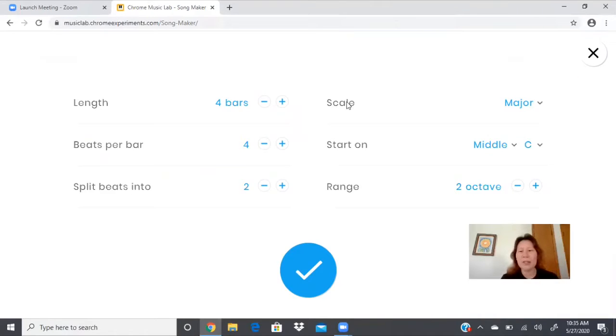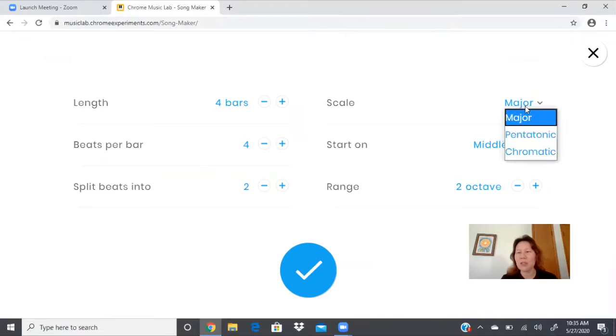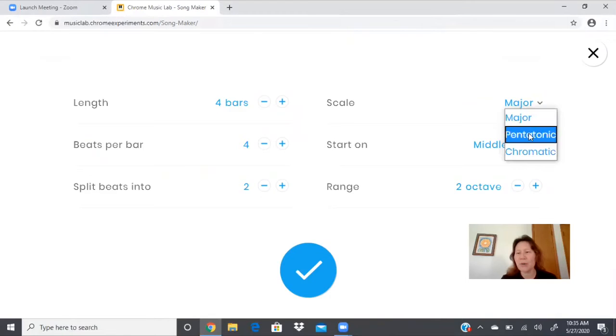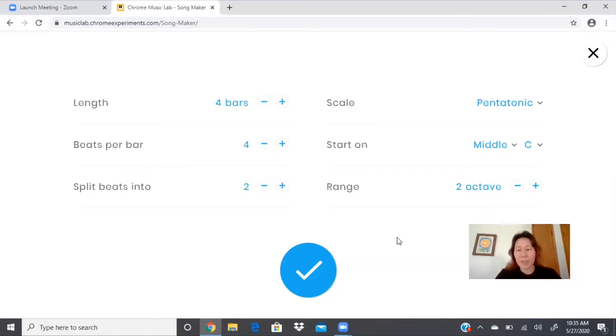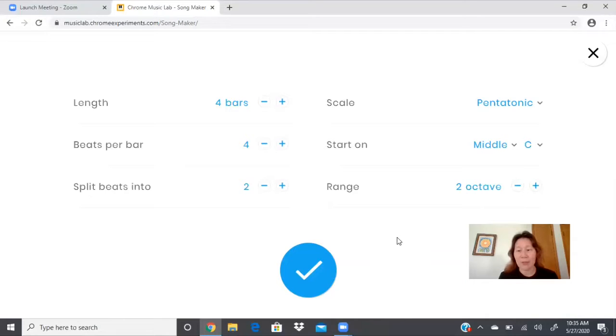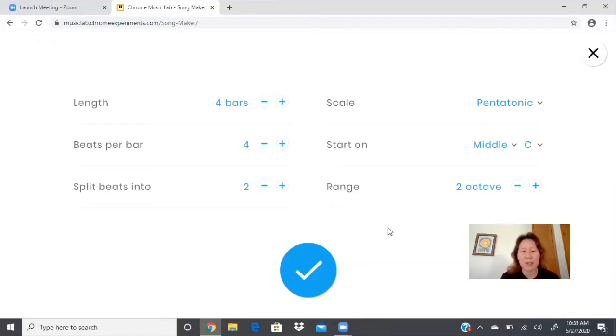Notice here it says scale. So instead of major, let's change it to pentatonic. So pentatonic means five notes. Like a pentagon has five sides, a pentatonic scale has five notes. And so everything that you do with a pentatonic scale is going to sound nice.